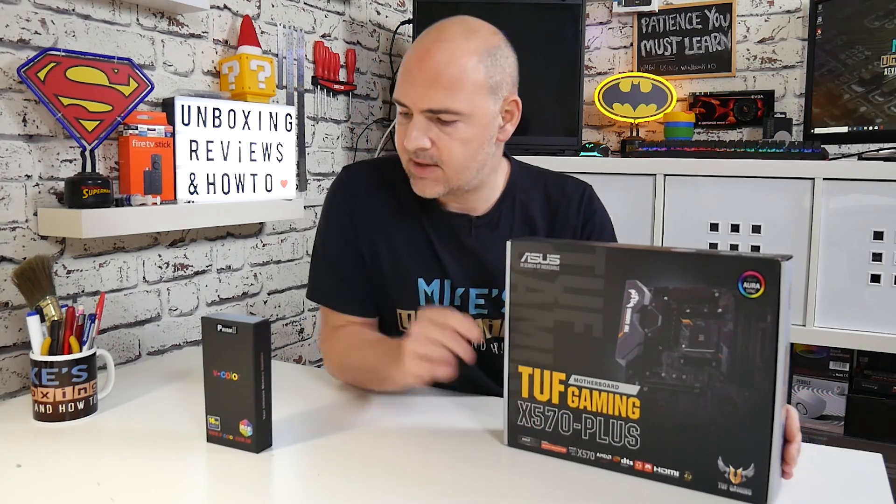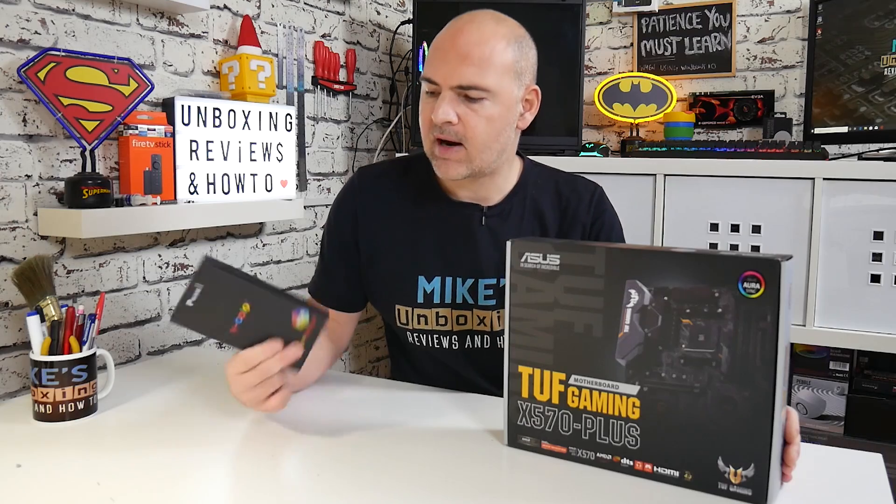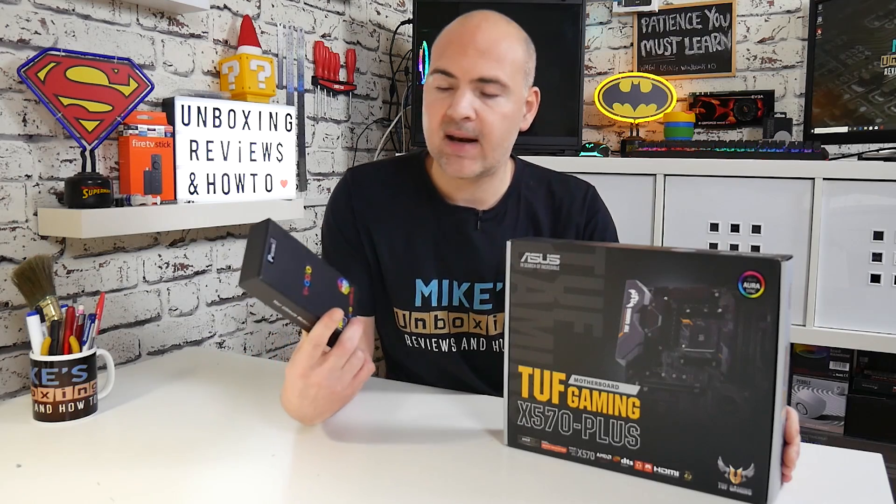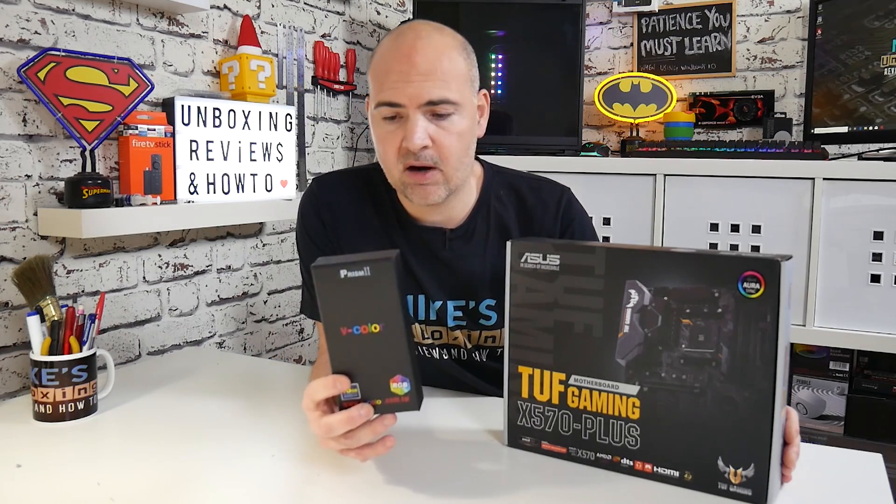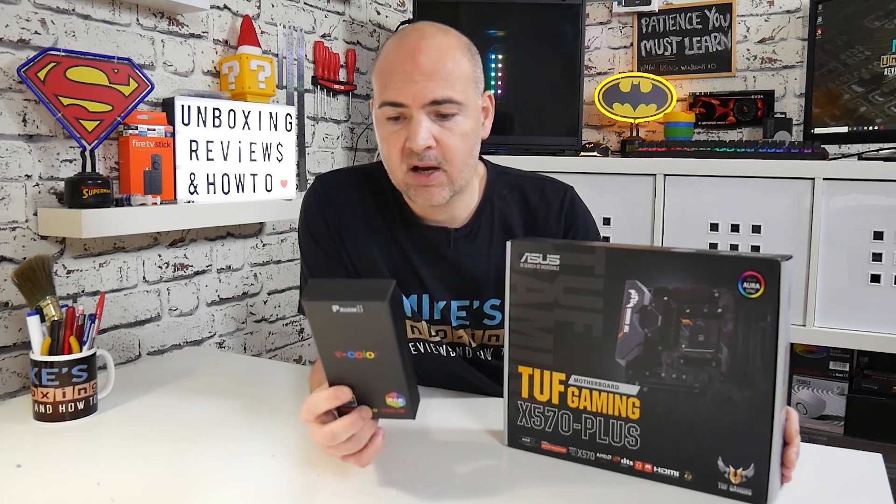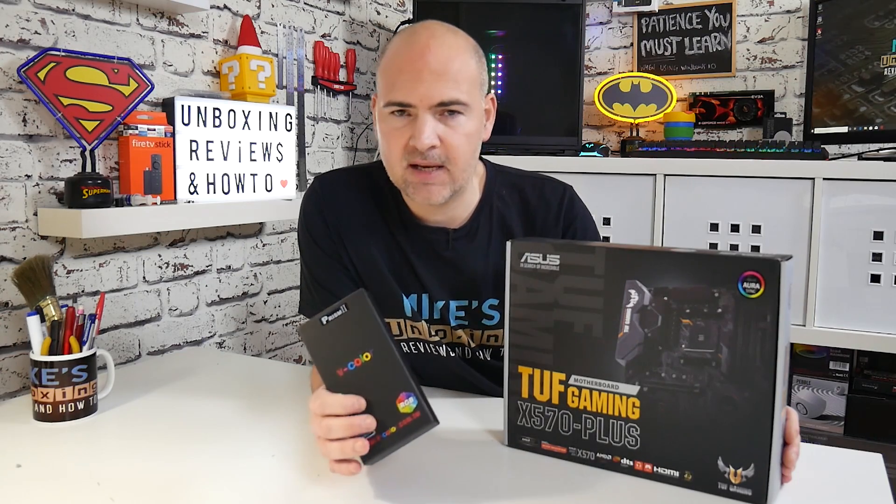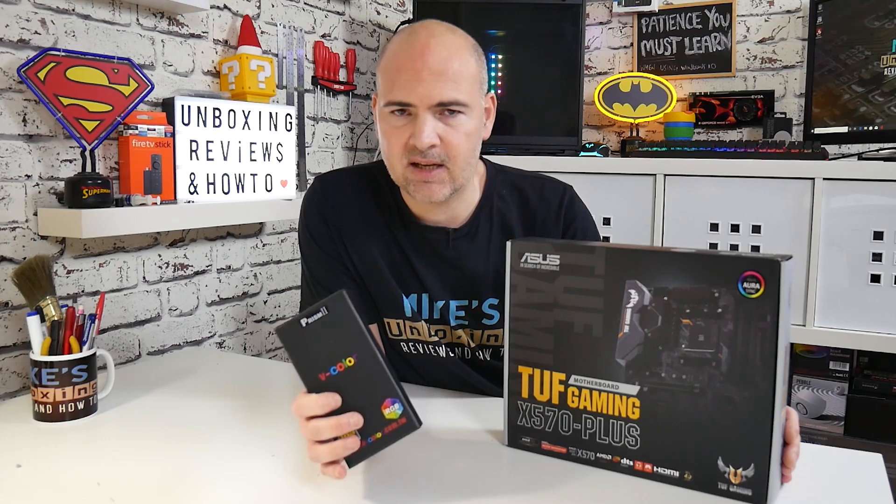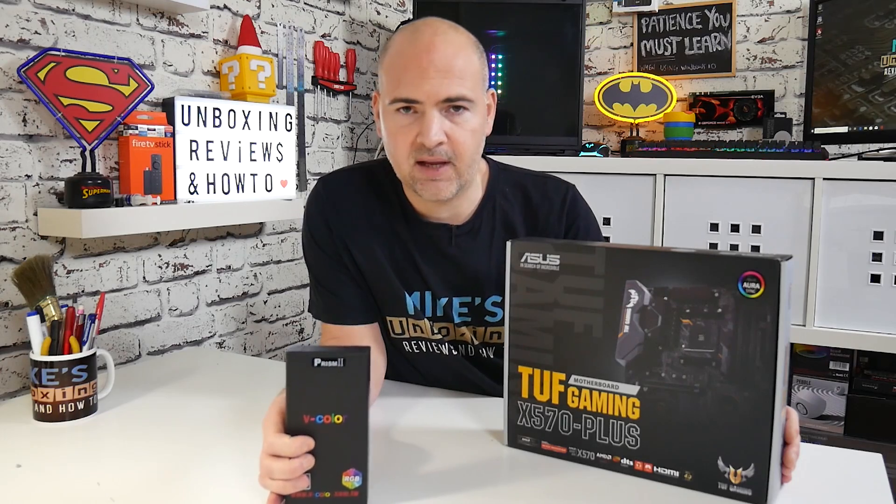One of which is I'm trying to get my RAM to work correctly at its rated speeds. Now this is the V-Color Prism 2 RAM which is rated at DDR4 3600. Currently I've only been able to get it to run at lower speeds, 2666, that kind of thing.